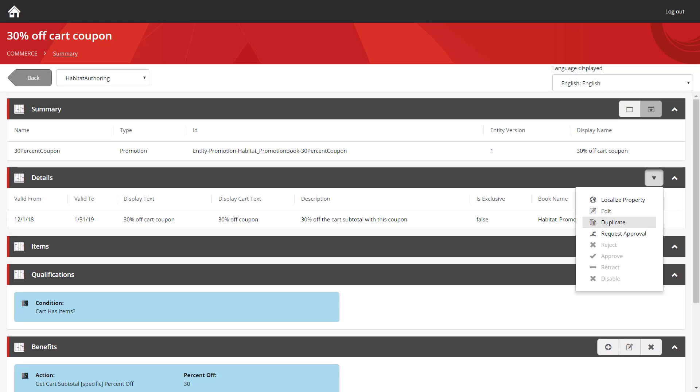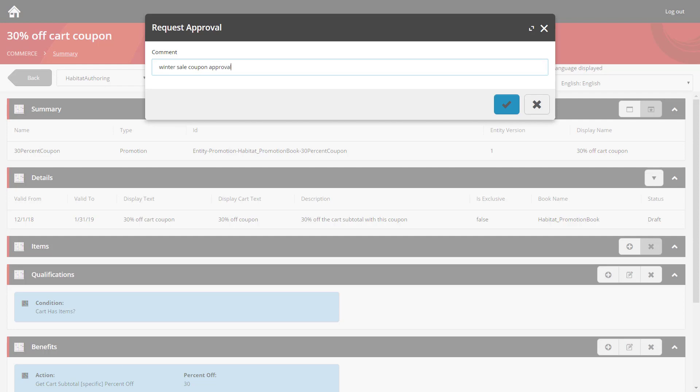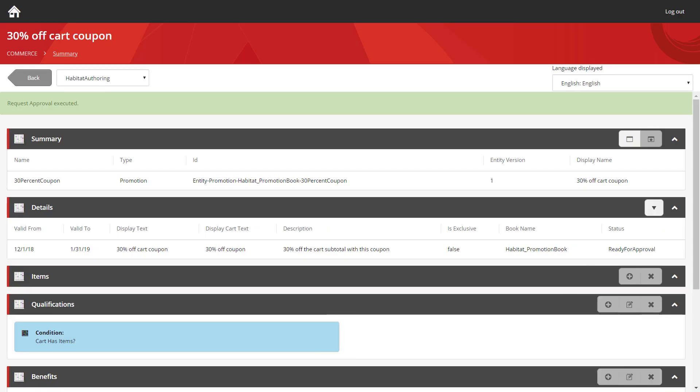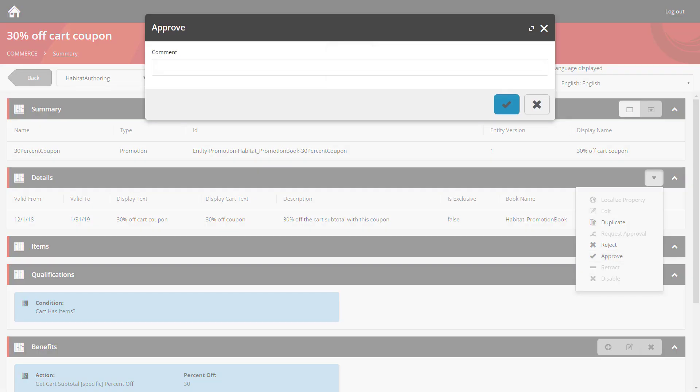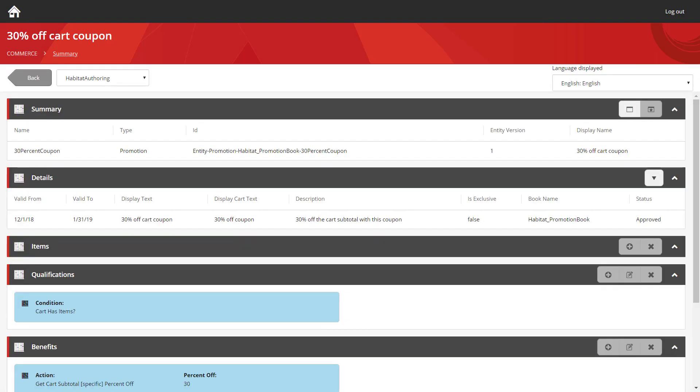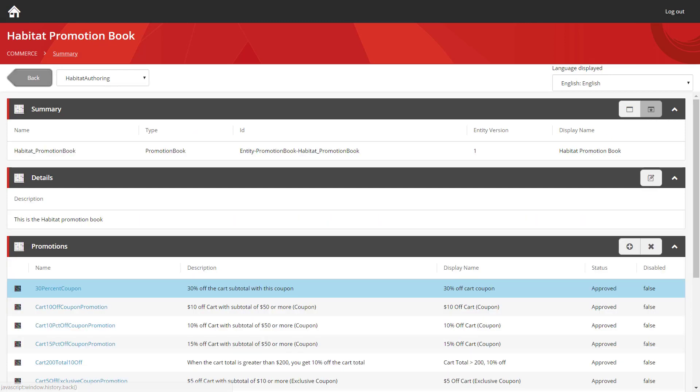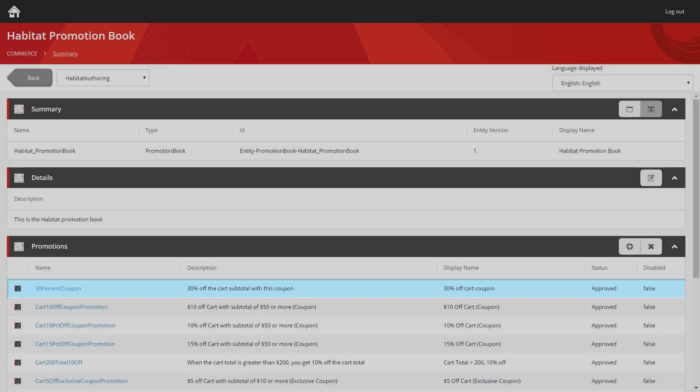So let's go and request approval for it. And then we'll approve it as well. I'll move back to the promotion book. And there we have it. You can see our promotion listed. It has a status of approved and the disabled value is set to false. Any customer who browses the site and uses the winter 2019 coupon code will get the discount.